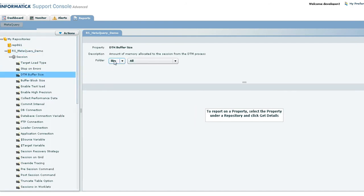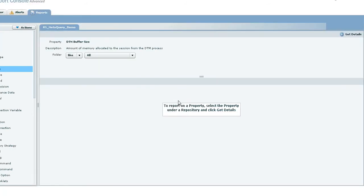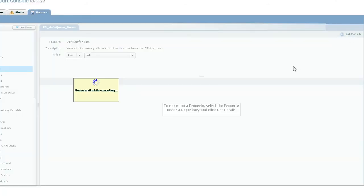For example, let's query the DTM buffer size. That's the end of the demo.